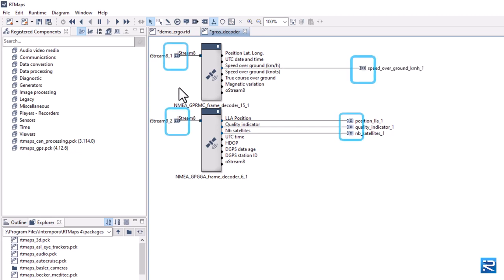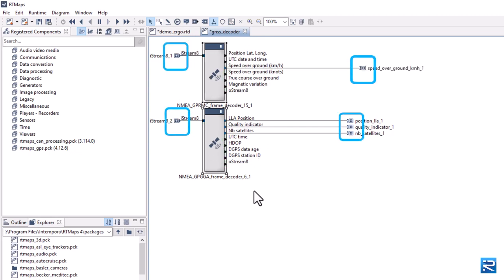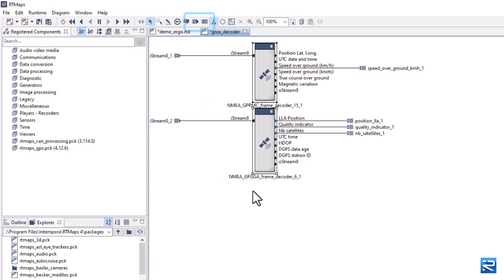These input and output aliases are the interface of the macro component. More can be added using the buttons in the menu.